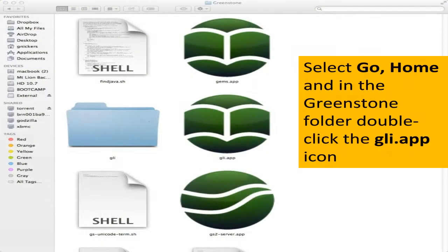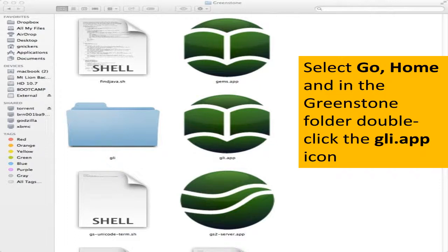Once the installation is done, you can go off to your Home folder in the Greenstone directory. You'll see the GLI, or Greenstone Librarian Interface application. Double-click this, and it will run Greenstone. Unless... Now, Greenstone uses a web server, the Apache web server. Web traffic goes on port 80. What if another application is using port 80? What app would do that?